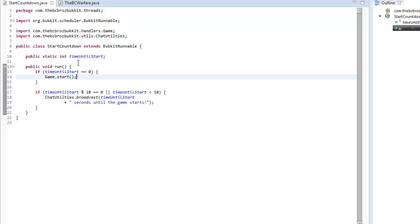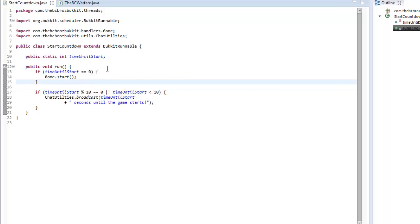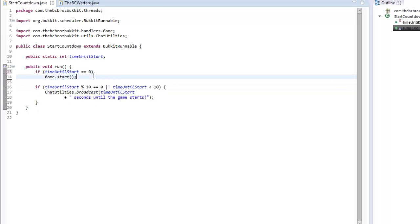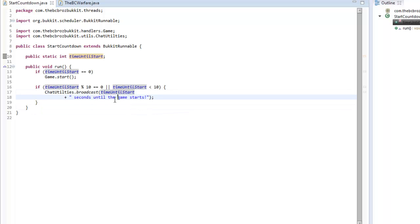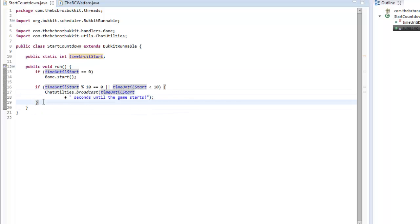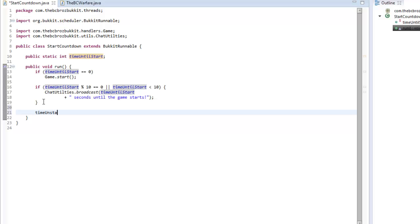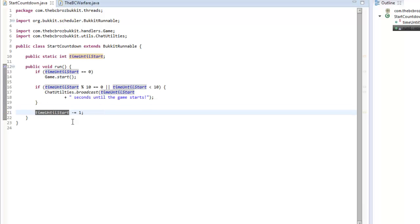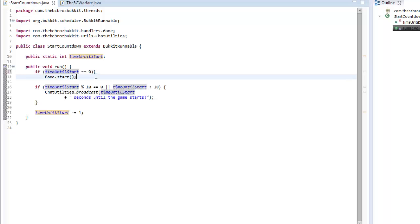If timeUntilStart equals zero, we're going to start the game. However, with the new approach, timeUntilStart never decrements from 60. So at the end of our run method we want to say timeUntilStart -= 1, removing one from timeUntilStart until it equals zero, and then we start the game and cancel the task.